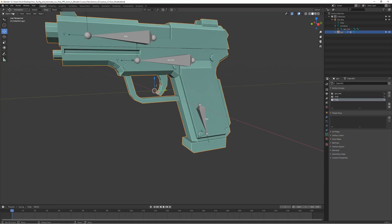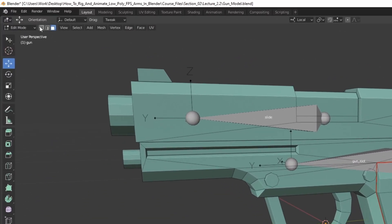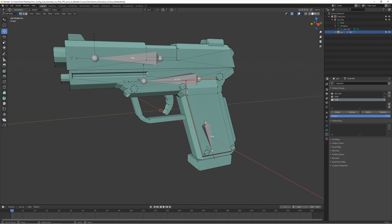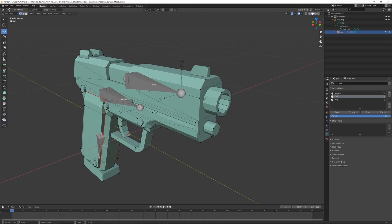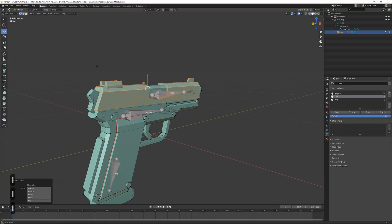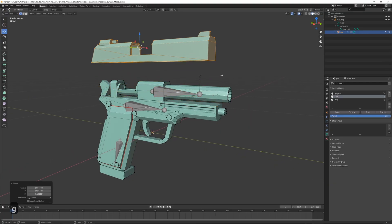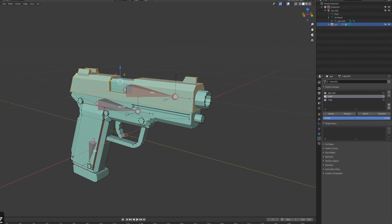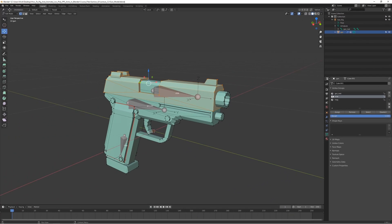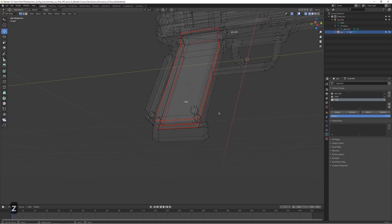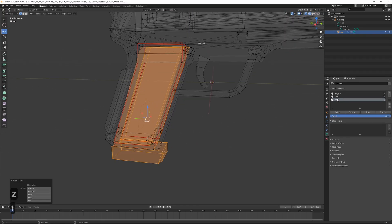Go to Edit Mode with the model selected and choose vertex select in the top left. Start with the slide vertex group - select it, then select the parts of the model that should move with this bone, and press Assign. Now do the same for the mag bone - select the mag vertex group, select the magazine vertices, and press Assign.